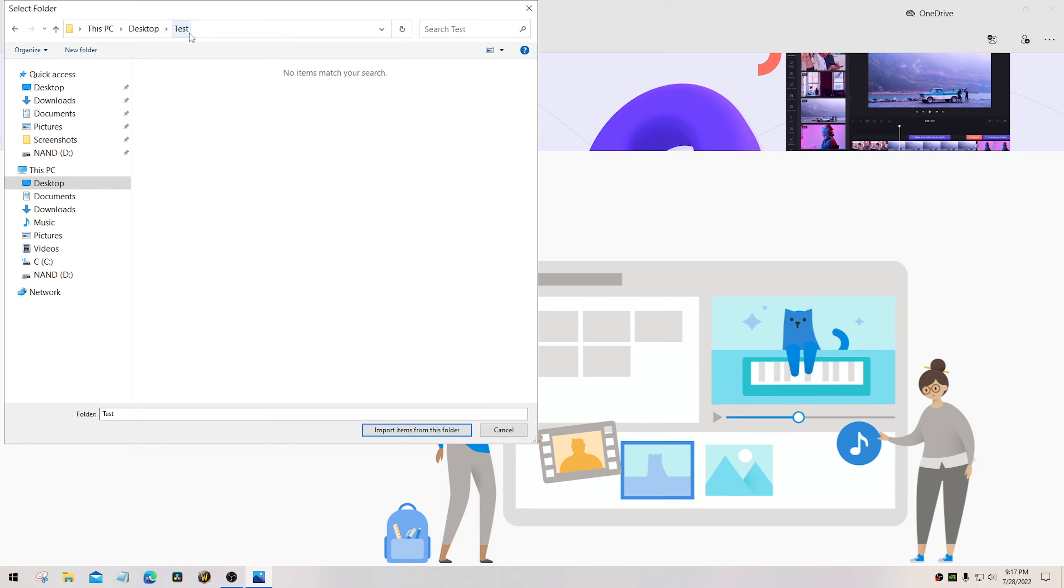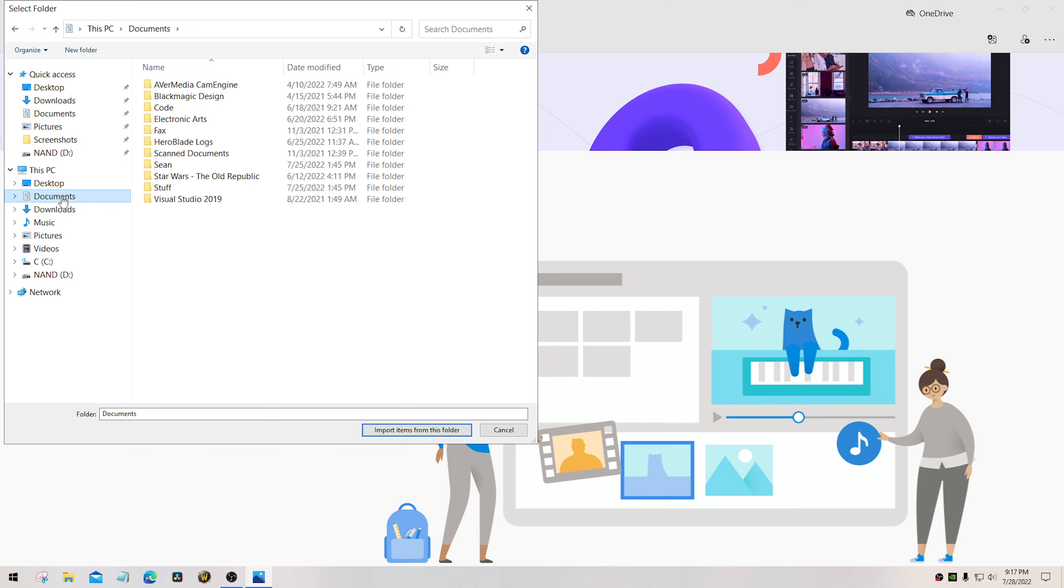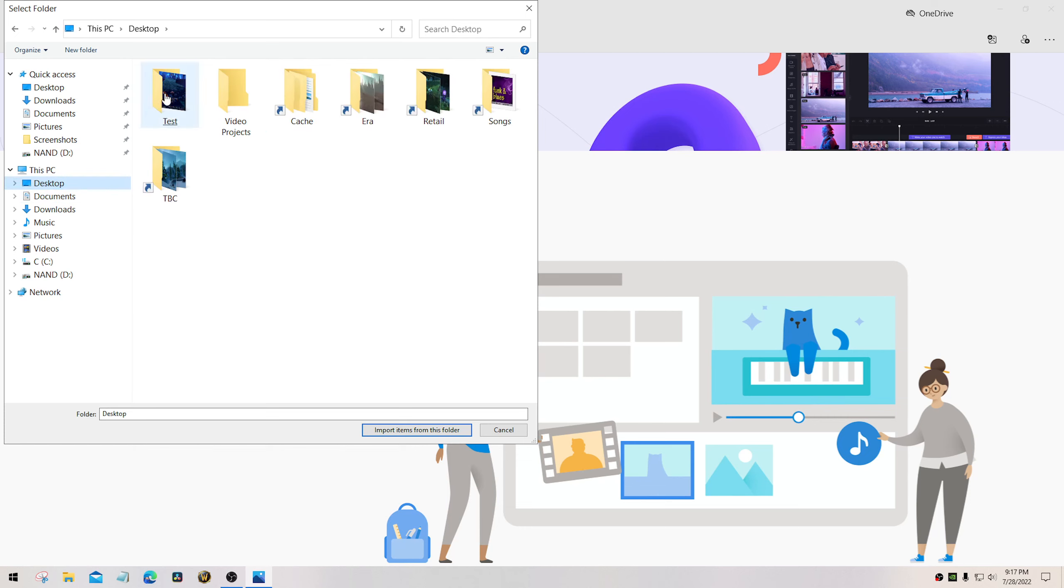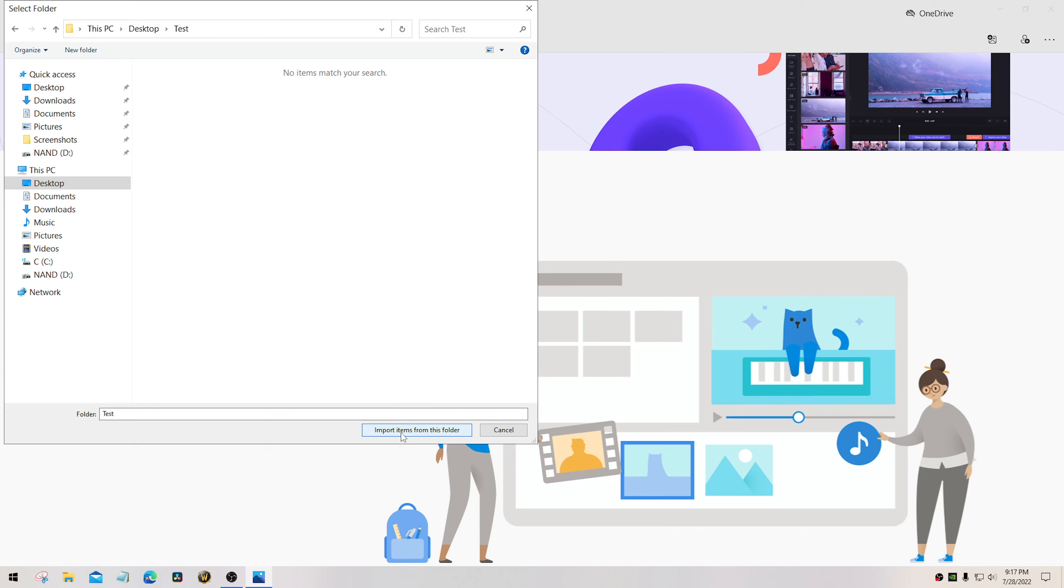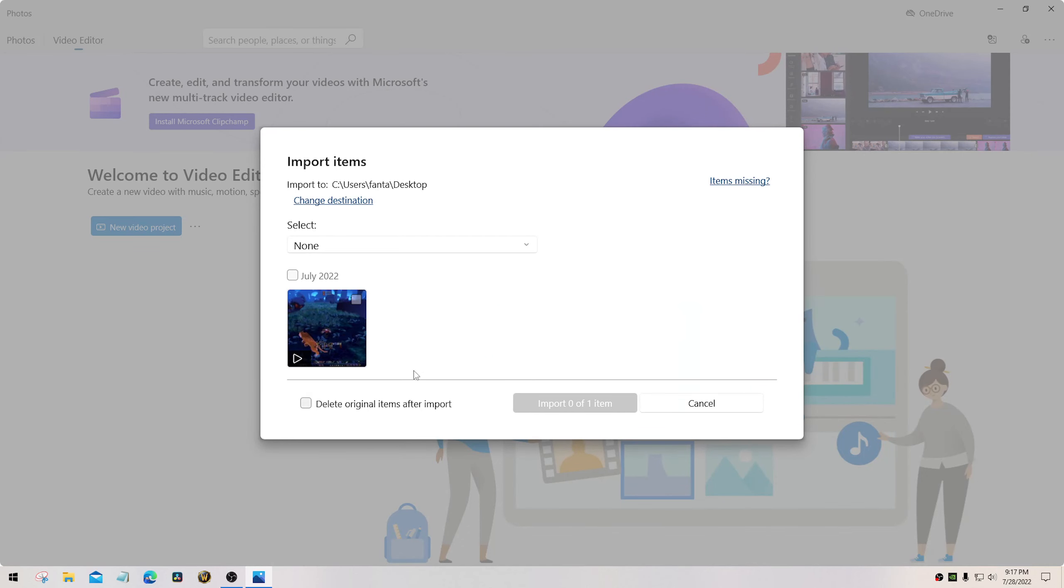Now, sometimes when you select the folder that you have your video in, you're not going to see anything in here and this may be grayed out. If this is grayed out, all you do is just select any other folder, go back to the folder you want, and this will no longer be grayed out. Select import items.